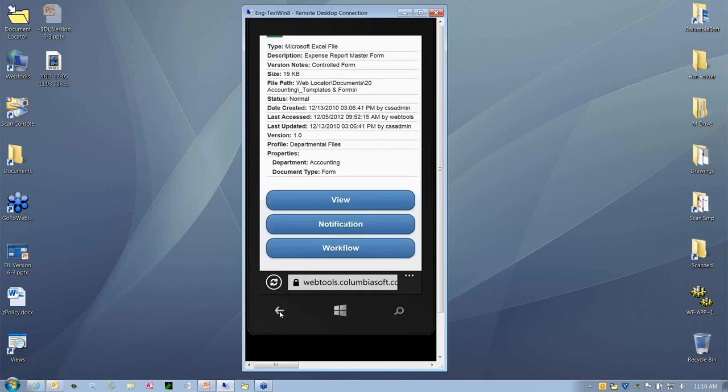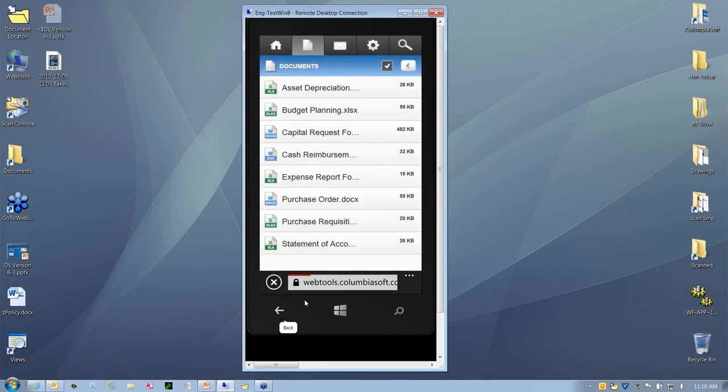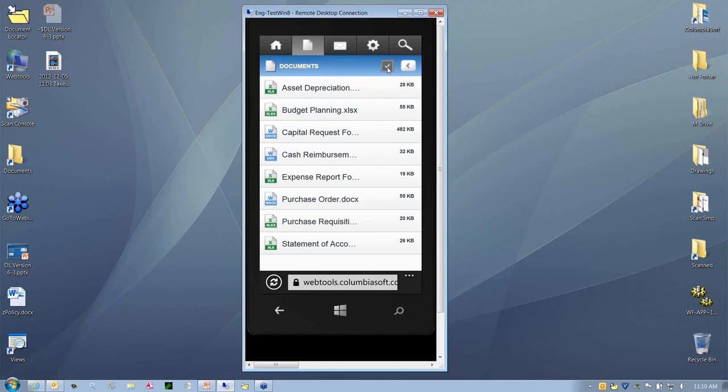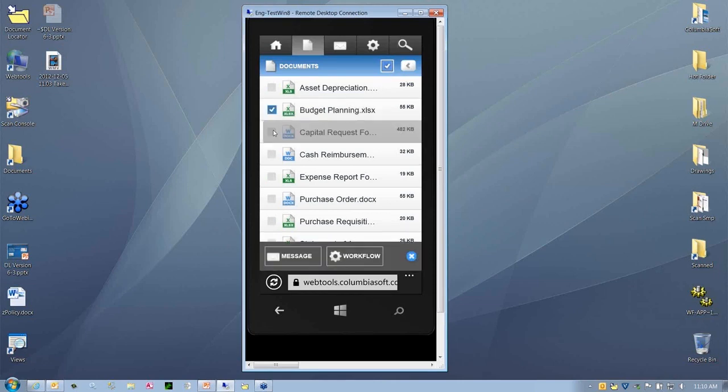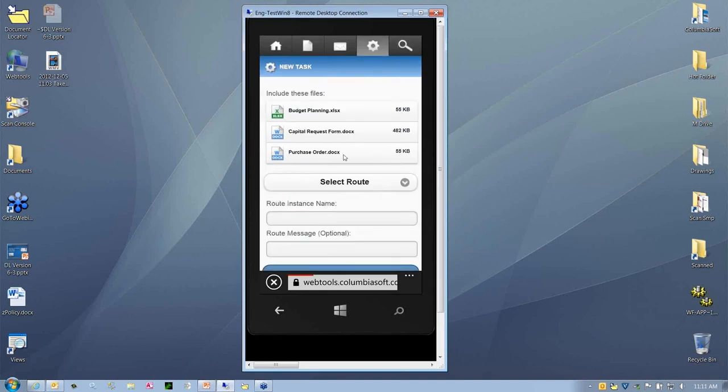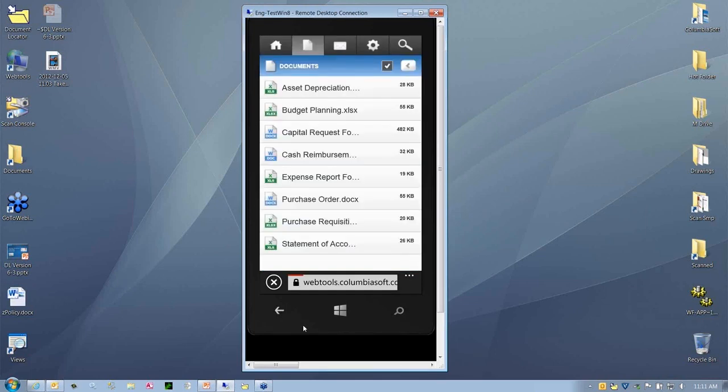Taking a step back, there are some things you can do when you get into a document level. What's also interesting is we've added a feature right here where you can do multiple selects from a search or from a document folder level. Perhaps I wanted to send the budget document, the capital request, and the purchase order document. I can select all of these and put all of these into a workflow with links to those documents to review for approval or editing as needed.